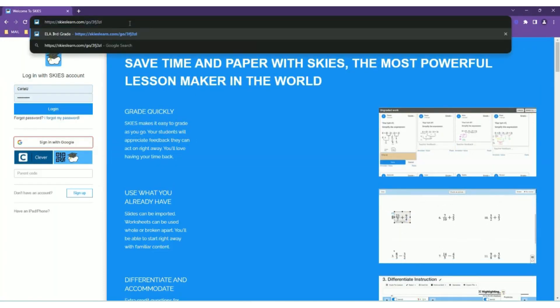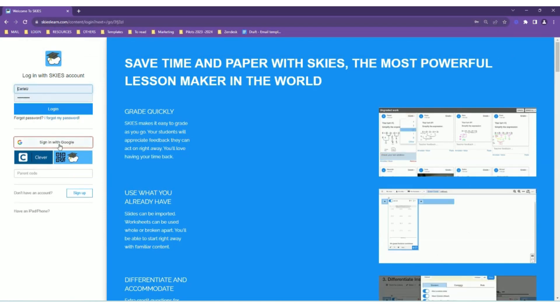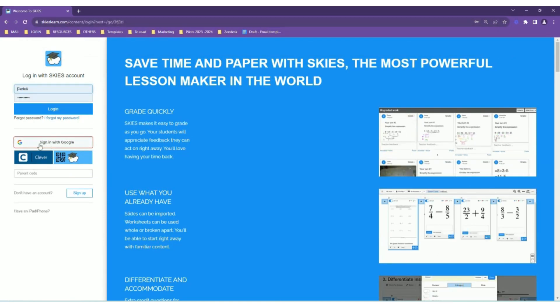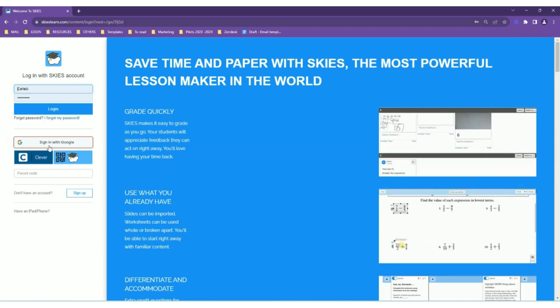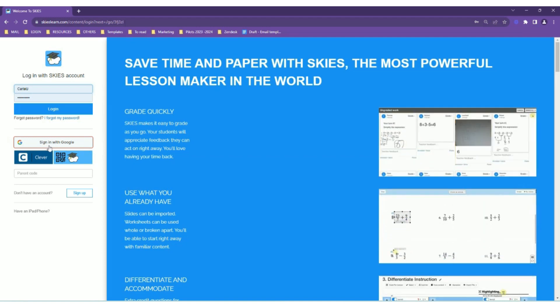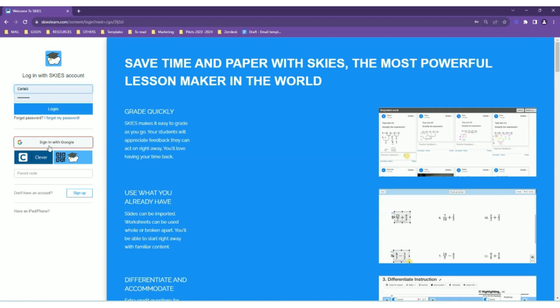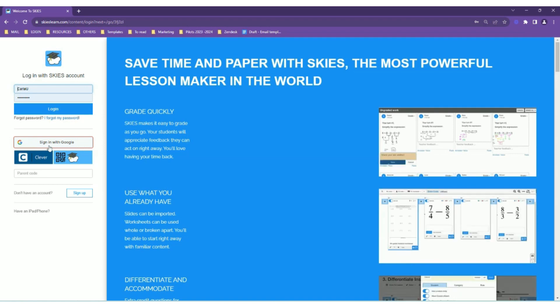If it's the first time logging into Skies, students can sign up and access your course by signing in with Google. For first-time users, it will ask them to register their accounts, which automatically creates their Skies accounts.